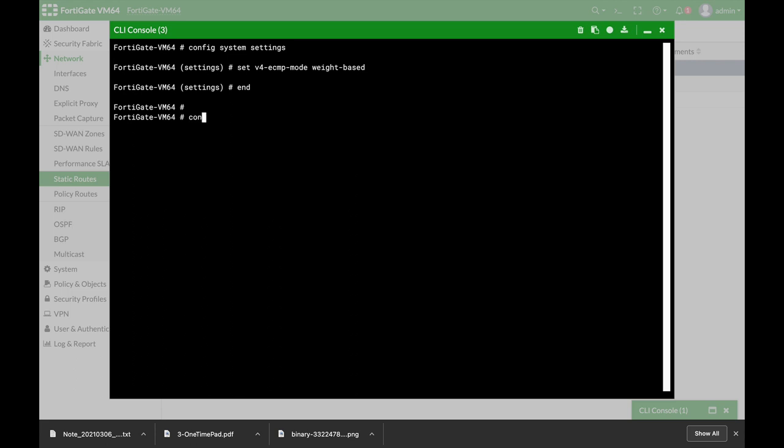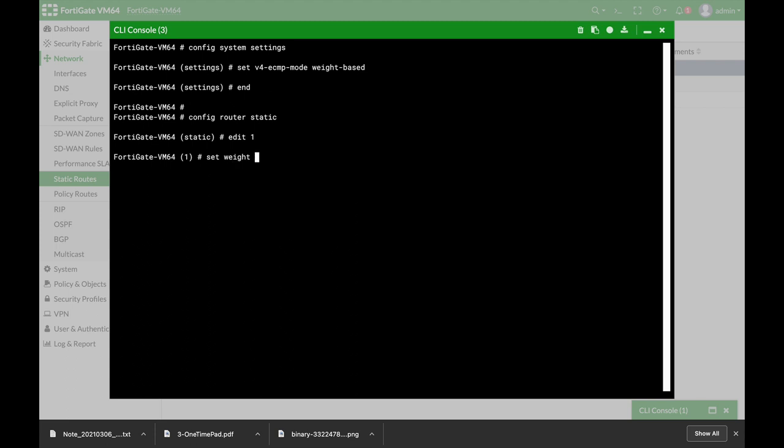Now let's move to our static route. Configure router static. Now we have two routes so let's start with our first route which is the primary WAN interface and our decision is that 60% of these sessions will move through that specific interface. So we will set the weight to 60.